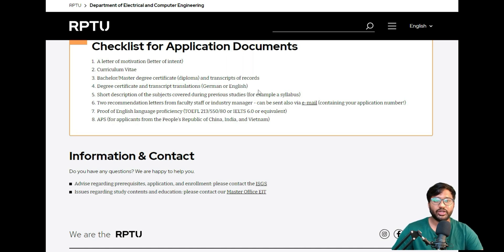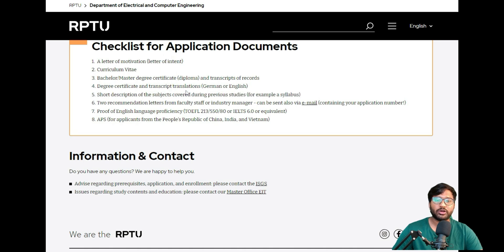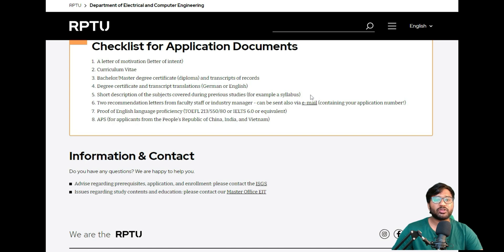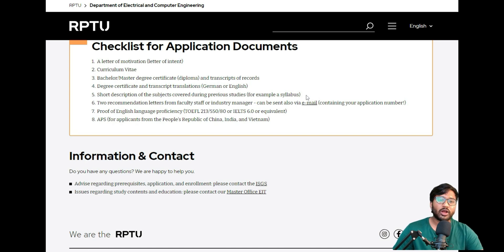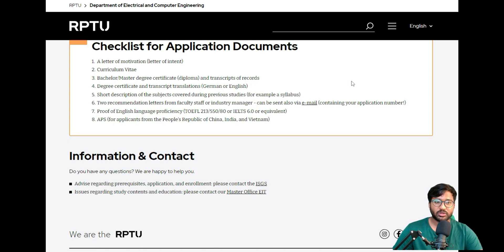Short description of subjects covered during previous studies—this will be your complete syllabus. In the previous video where I made RPTU college, I showed you how to get a module handbook of the complete college. If you want, I can show you quickly now as well.